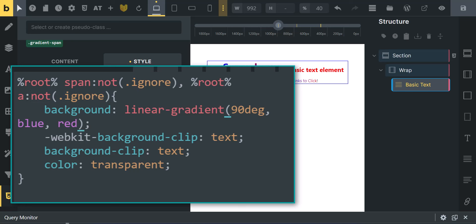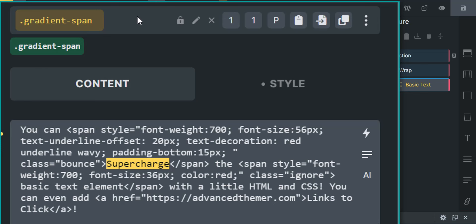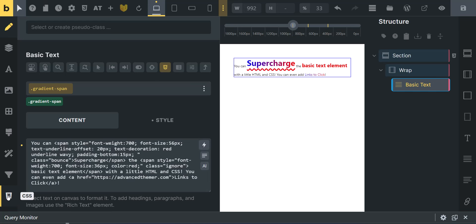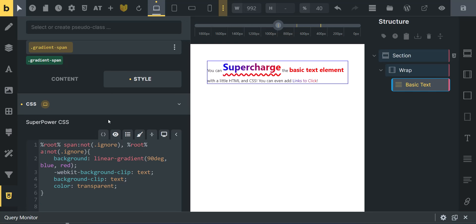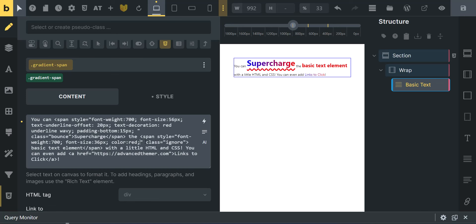Don't get too hung up on the CSS — the point of this video is how to get it into the basic text element. Back to the 'supercharge' word, we've got 'gradient-span' on the text element, so it's only going to target anything wrapped in a span or a tag without the class 'ignore.' You could also grab this CSS and throw it into your global child theme stylesheet — it would work the same way. Bricks Builder gives you multiple approaches.